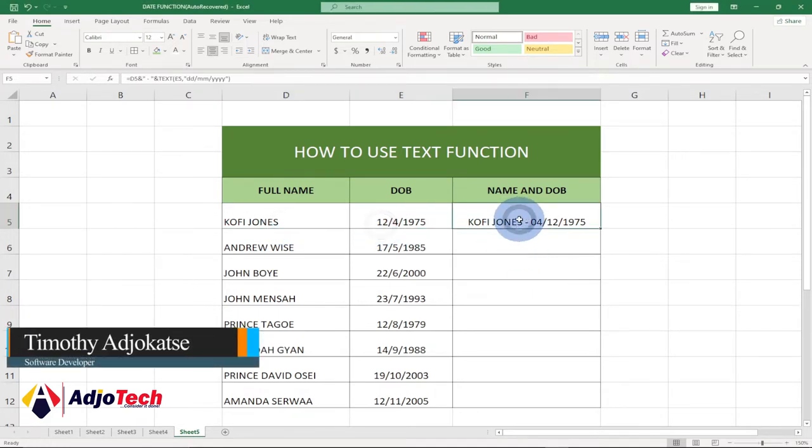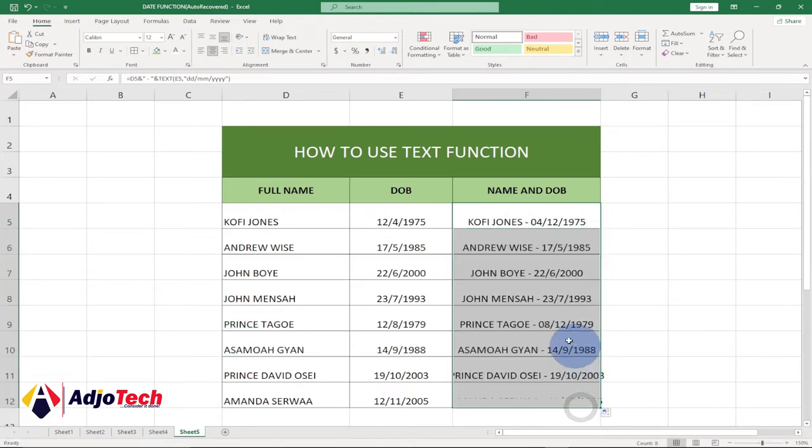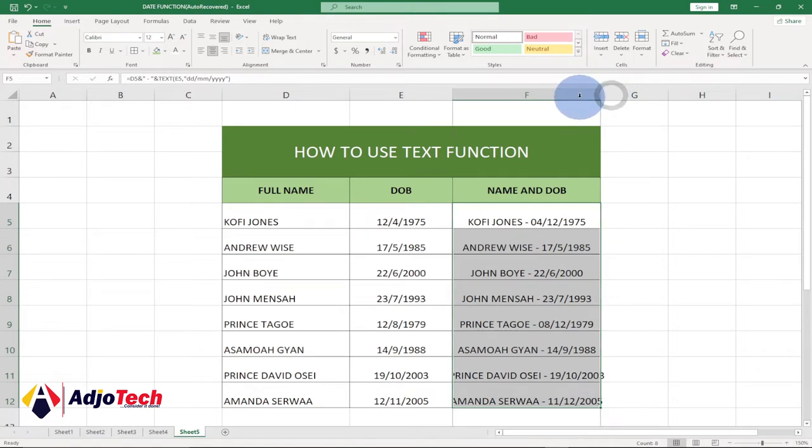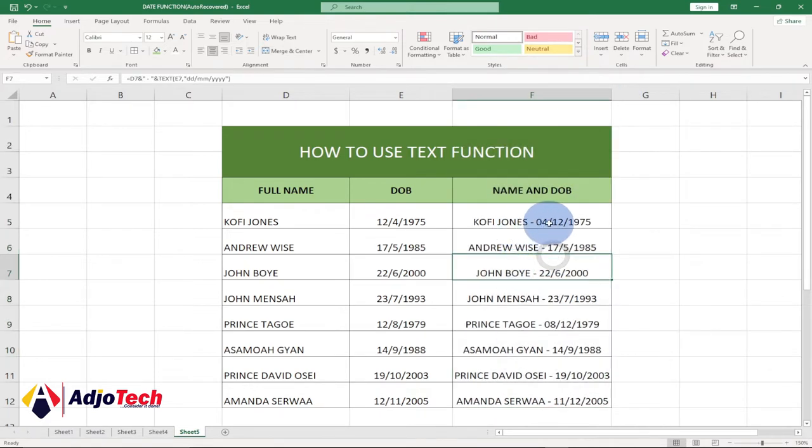I can easily use the TEXT function to get this. So if I drag this across, you can see I'll be able to get the name and date of birth combined. Without a TEXT function, this is going to be a bit complicated.